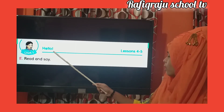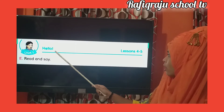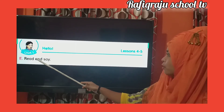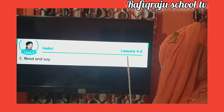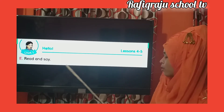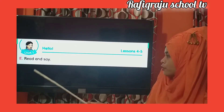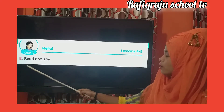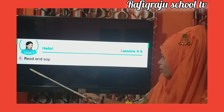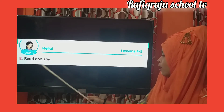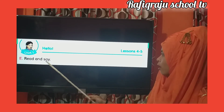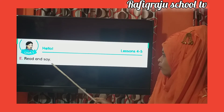Hello. Lessons 4 and 5. Dear students, in this section: Read and Say. Paddle, Abba, Balo.